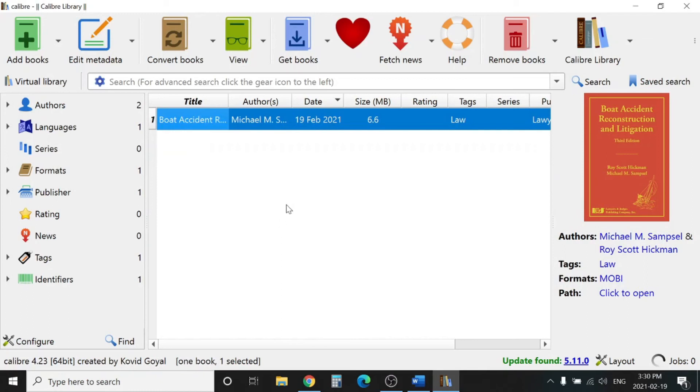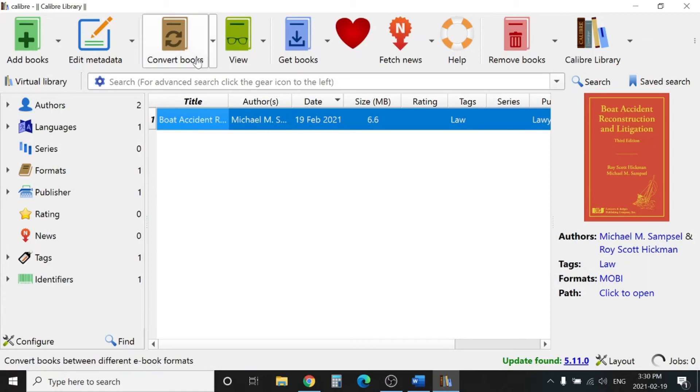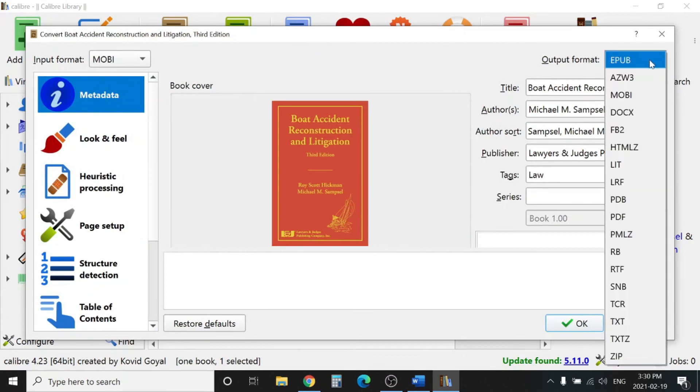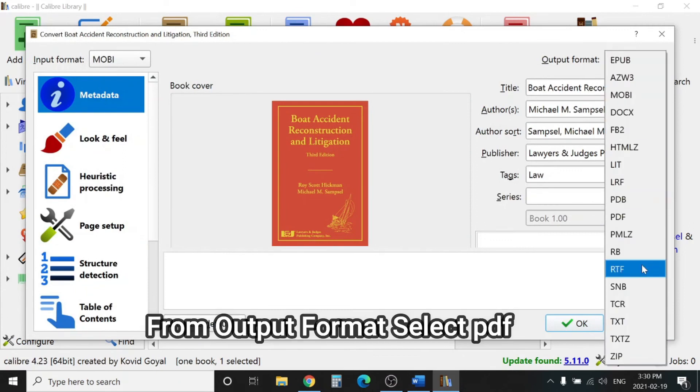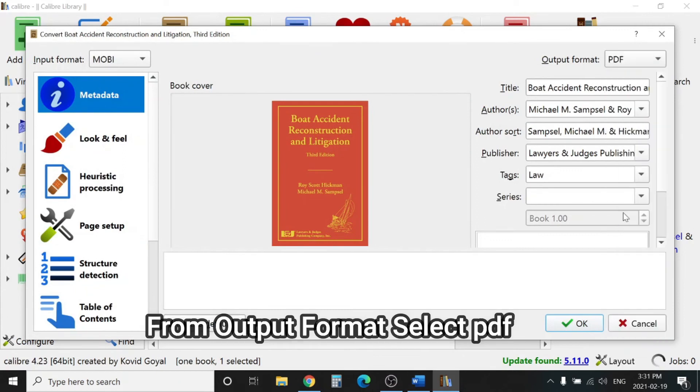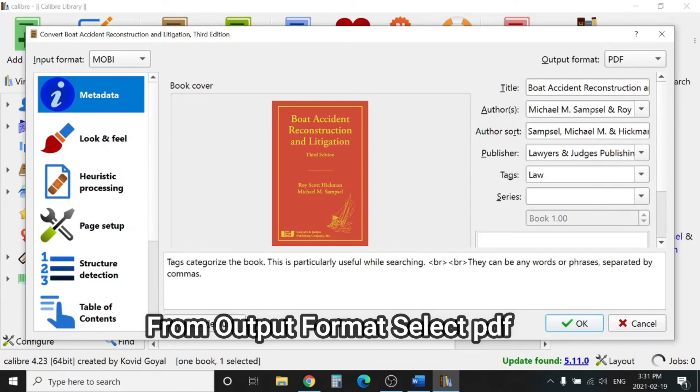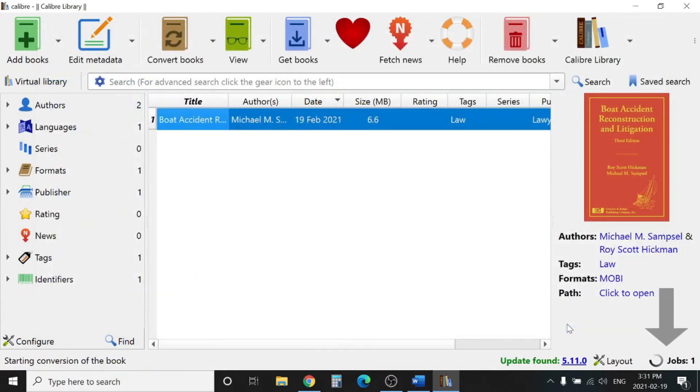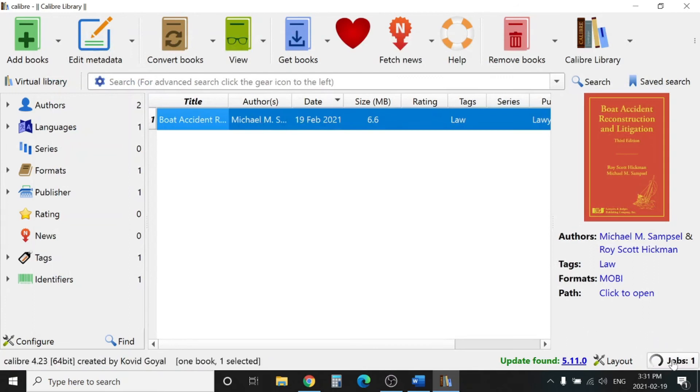Here the book is loaded. Now we will go to Convert Book. Select the output to PDF. Click OK. You can see here Job 1.